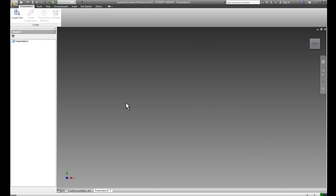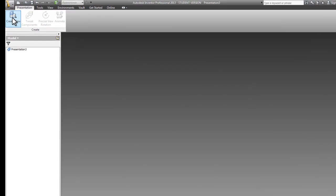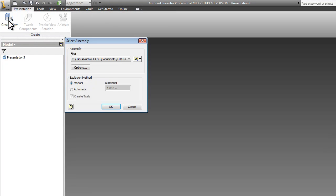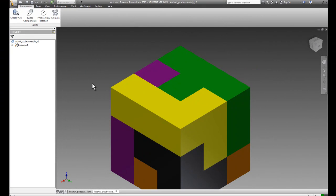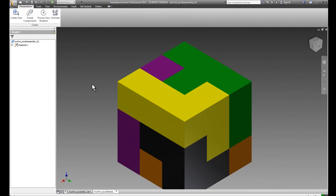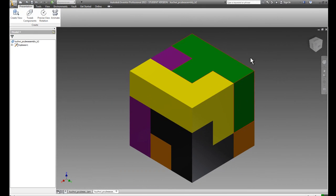The first thing I need to do in my presentation file is to create a view, or bring in an assembly that I want to explode. I'll go to Create View in my ribbon, and the assembly that I have open is defaulted. If it were not there, I could always browse for an assembly. Here's the assembly file I have.